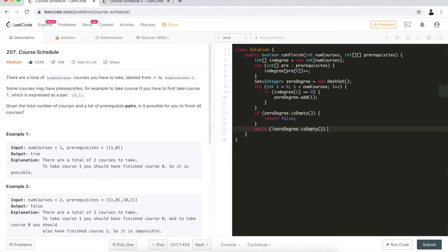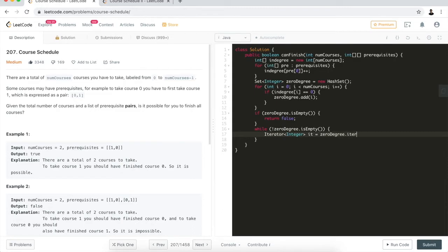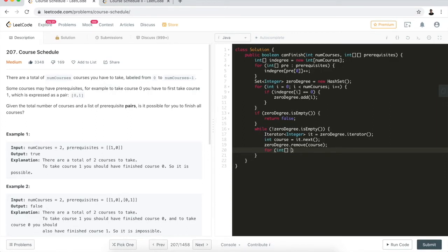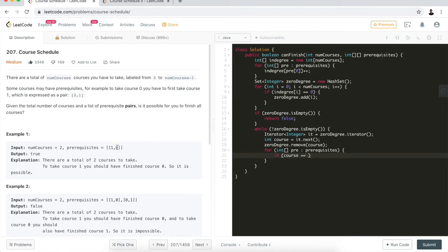Since zeroDegree is a hash set, we use an iterator to pull elements. We get the next course from the iterator and remove it from the zeroDegree hash set. At this point we want to visit the edges — all edges that have this course as a prerequisite. We iterate through the prerequisites array and check: which entry has this course as its prerequisite? The prerequisite is the second element (index one) in each pair.